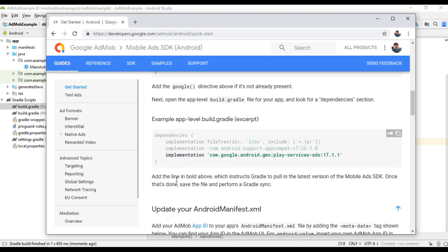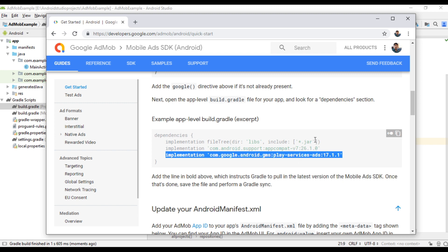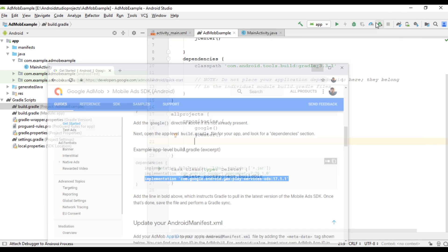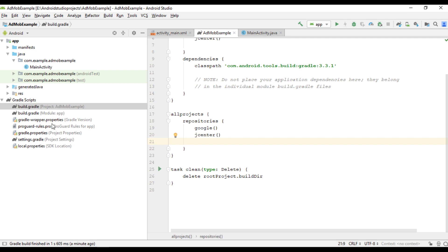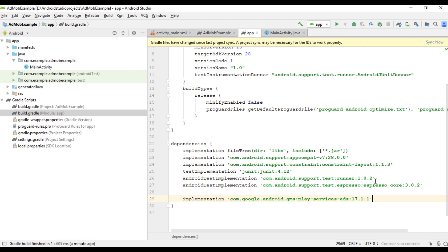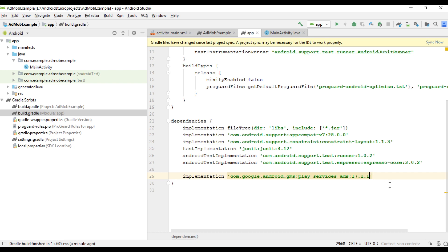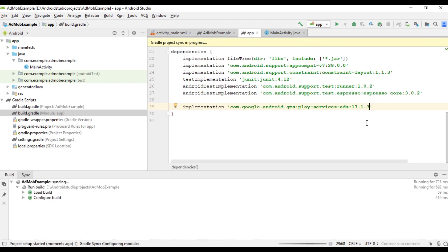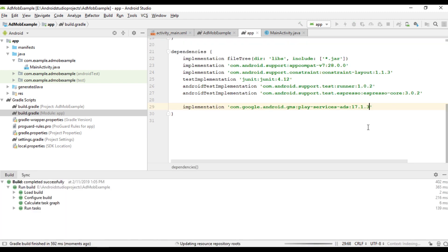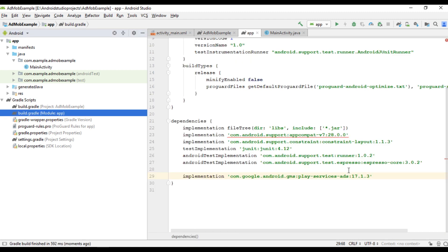Now within the module level Gradle file, you need to add this line. So copy this line. Now open module level Gradle file. Within the dependency section, add that line. So here it shows there is a new version available, 17.1.3. So I change that one into 17.1.3. So here we made some changes on the Gradle file. So sync this project. So here the processing finishes successfully.